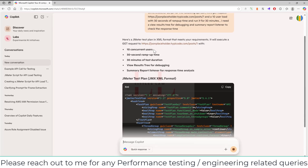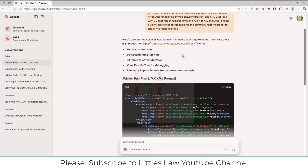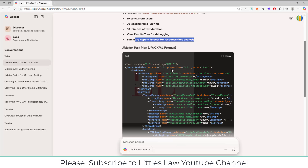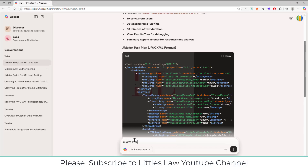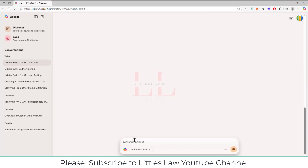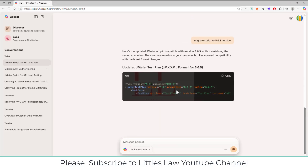Here is a JMeter test plan in XML format. JMeter is easily editable using XML, and if you have an XML file you can open it through JMeter — it's quite platform-independent and useful. We've got 10 concurrent users, 30 seconds of ramp-up time, 30 minutes of test duration, a View Results Tree for debugging, and a Summary Report listener for response time analysis. The script uses UTF-8 encoding and JMeter version 5.4.1 — let's migrate it to 5.6.3. Using AI again, here is the updated version with JMeter 5.6.3.